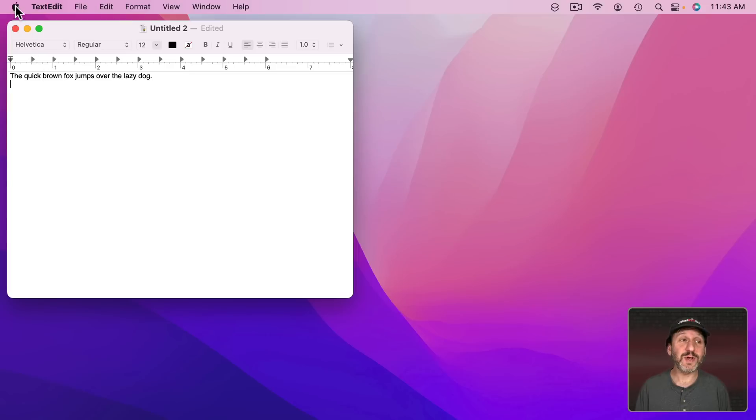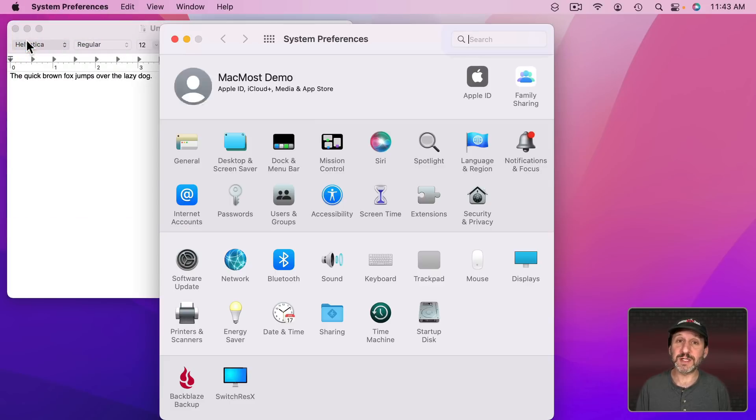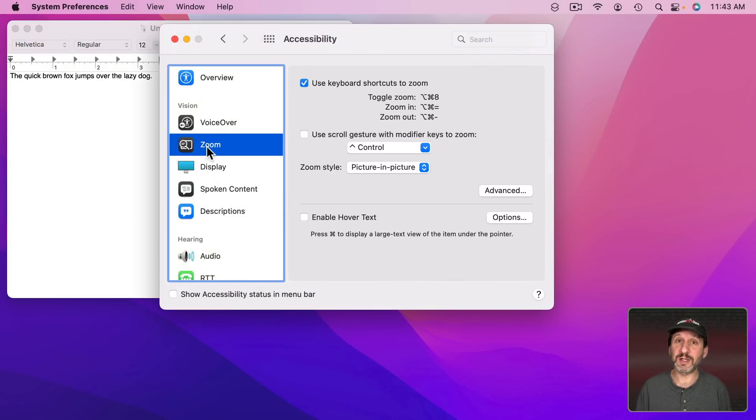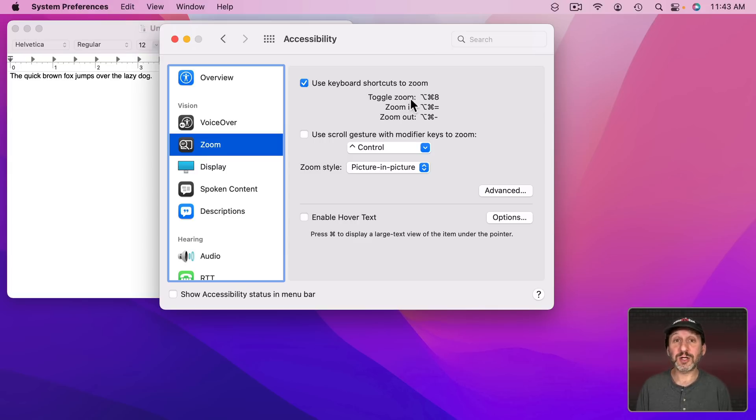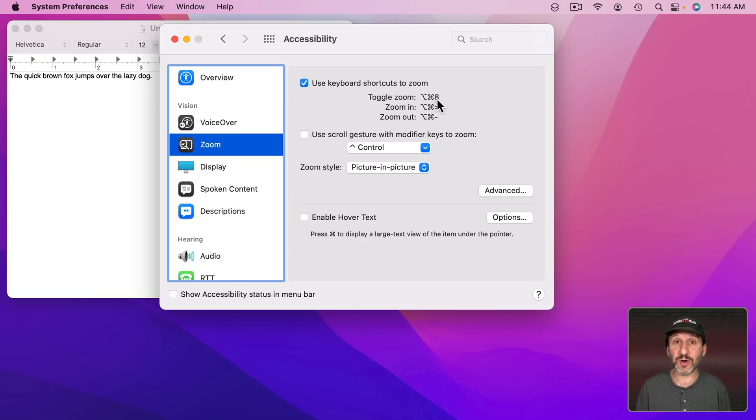You'll find Screen Zoom in System Preferences, Accessibility, and then look for Zoom here on the left. Now to turn it on you need to use either a keyboard shortcut or a trackpad gesture.